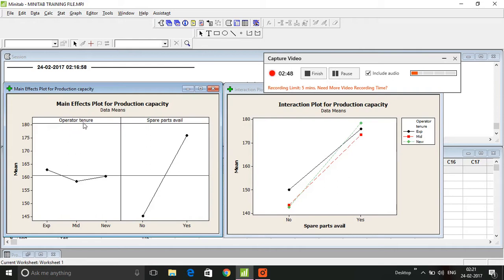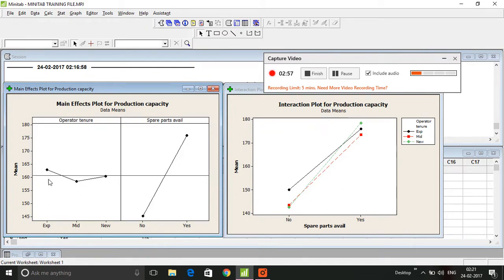As we can see here, the operator tenure ranges between about 158.5 to about 163. So that's the range.